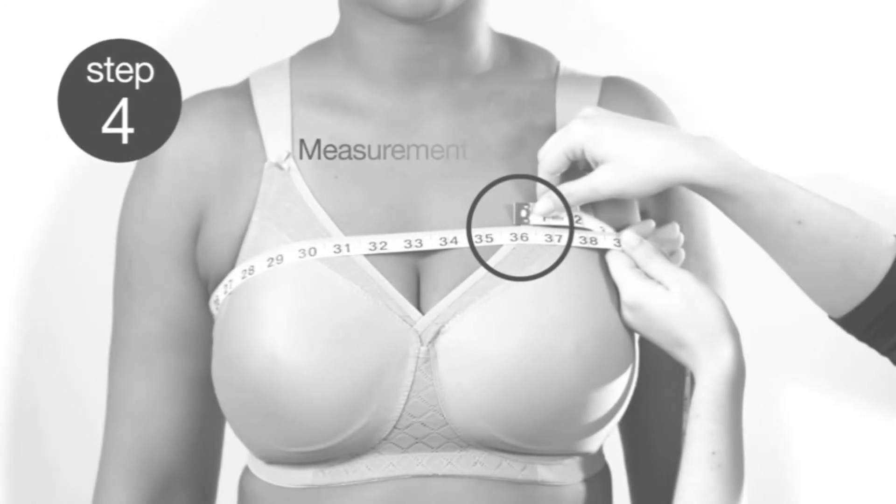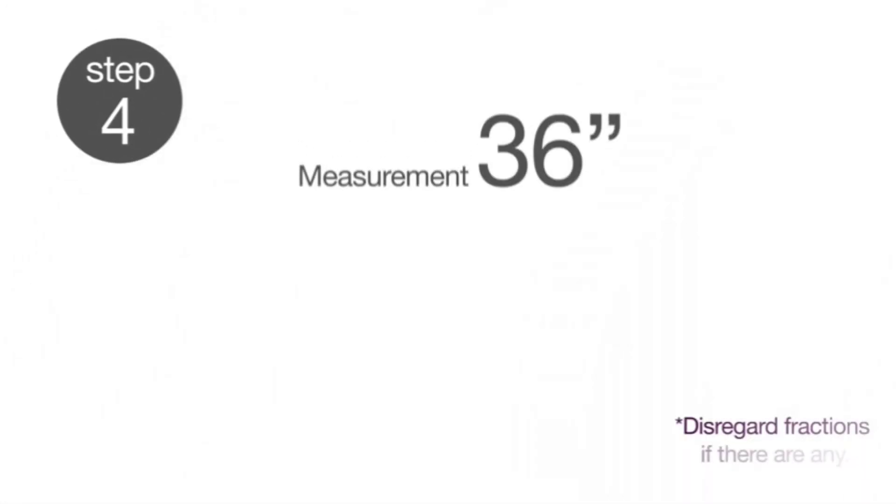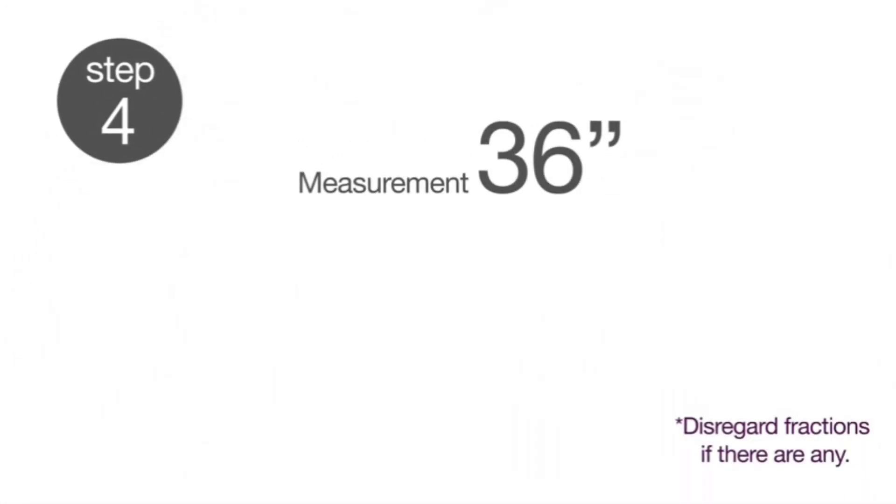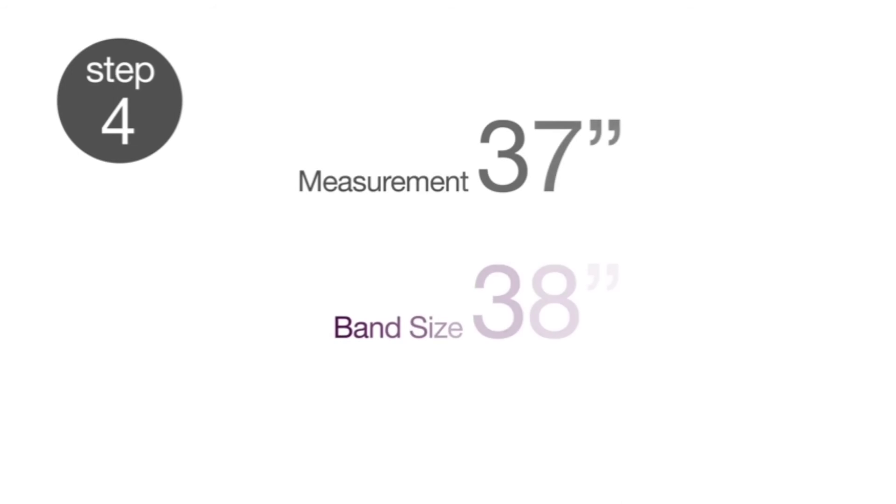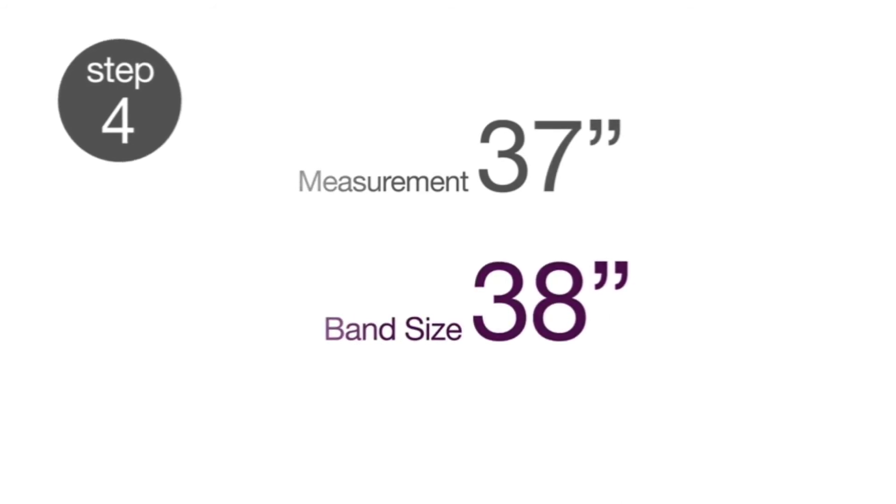To get your band size, take the measurement from Step 2. In our example, we measured 36 inches. Disregard any fractions if there are any. If the number is even, this is your band size. If the number is not even, round up to the nearest even number.